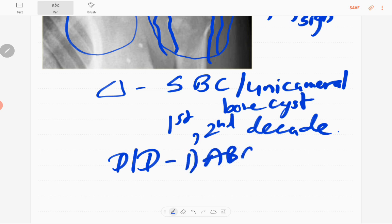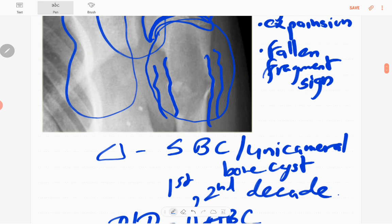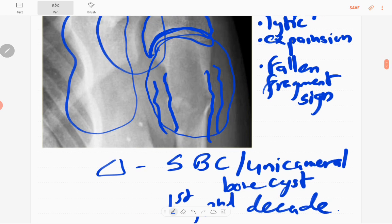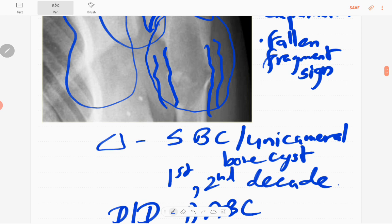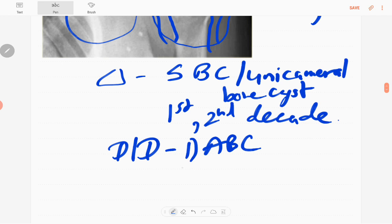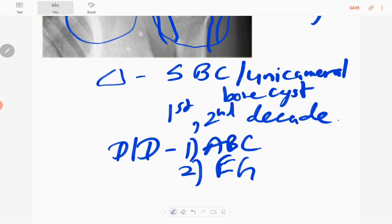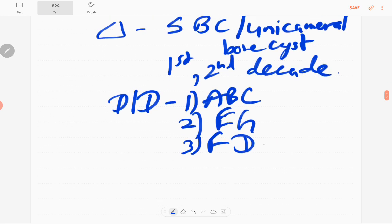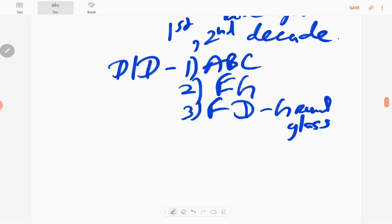The differential diagnoses include: aneurysmal bone cyst, which is usually multilocular and eccentric, originating at the metaphysis and extending to the epiphysis — whereas simple bone cyst extends to the diaphysis. Second is eosinophilic granuloma. Third is fibrous dysplasia, which in young children shows a ground-glass background appearance. Those are the three main differential diagnoses of simple bone cyst.